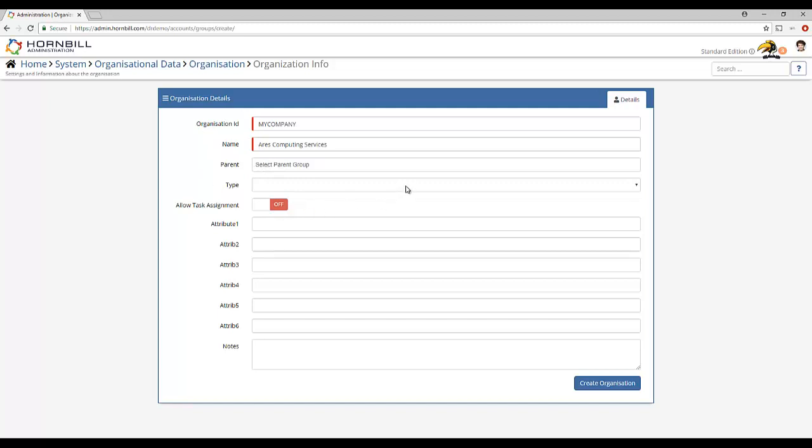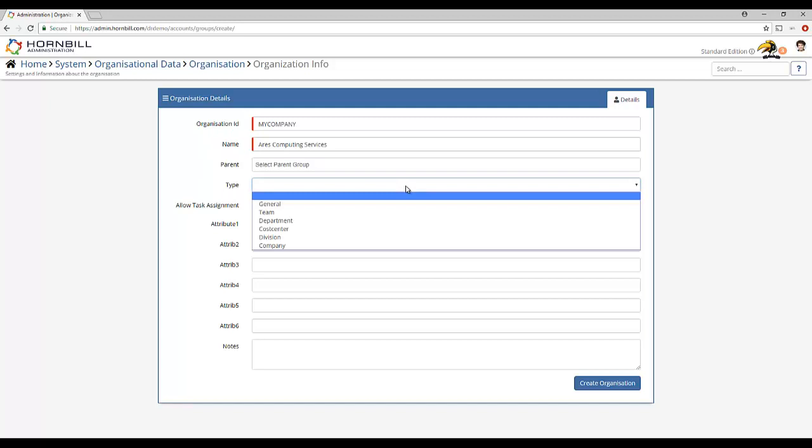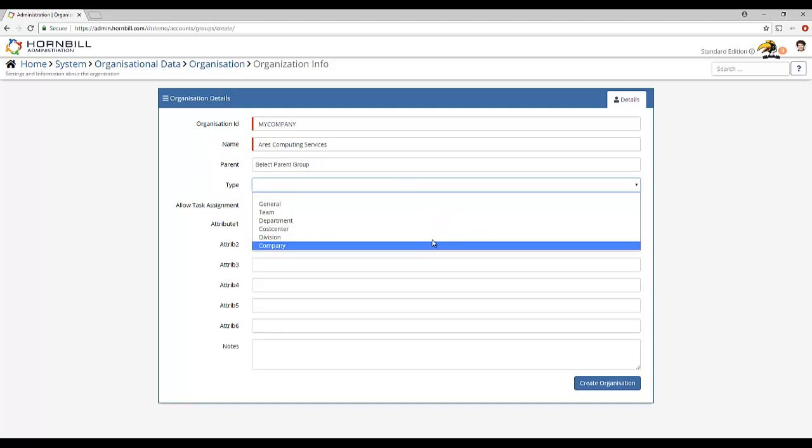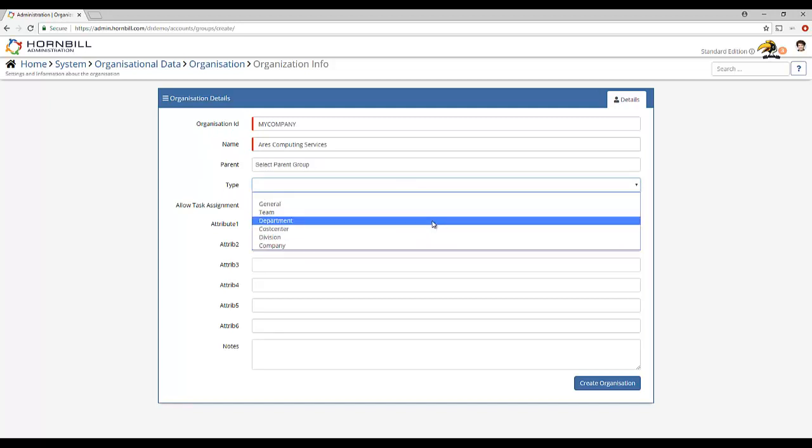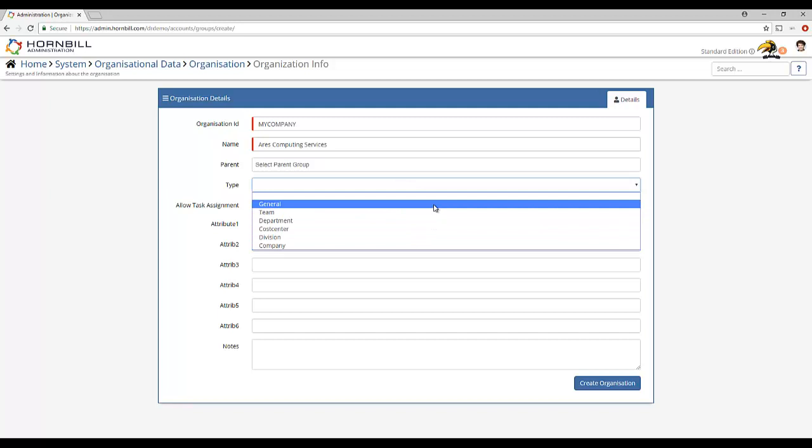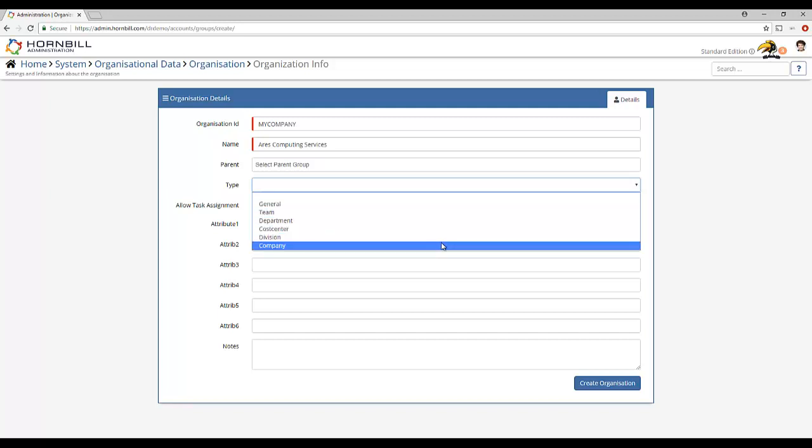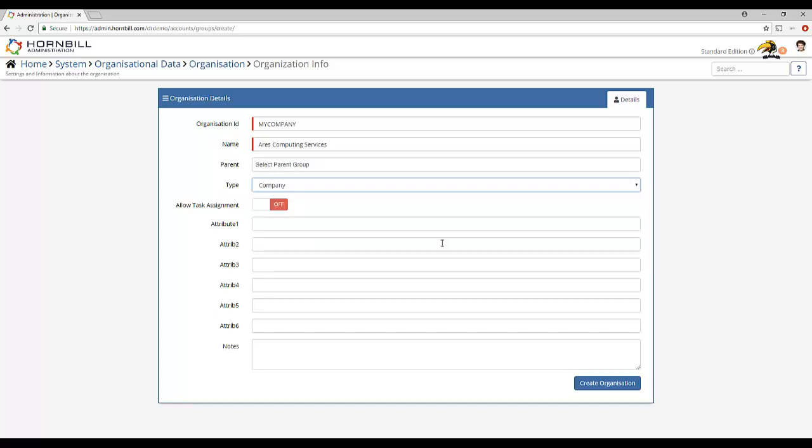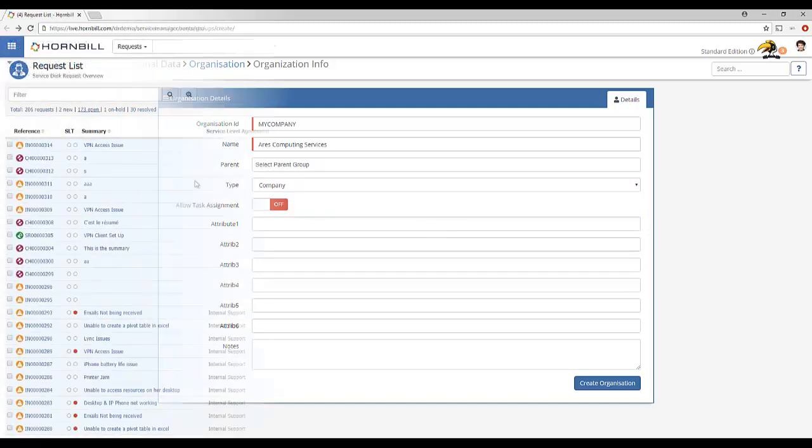While the Hornbill group type suggests a hierarchy there's no restriction on how the group types are applied. So for example a group type of company could have a parent group also of type company and equally a group of type company could have a parent of group type department. This doesn't make an awful lot of sense but technically it's possible.